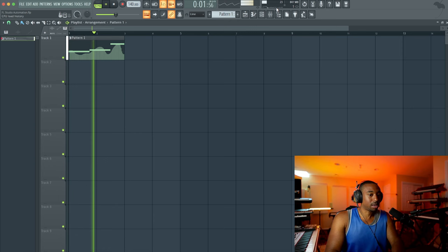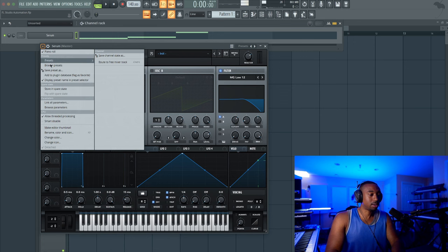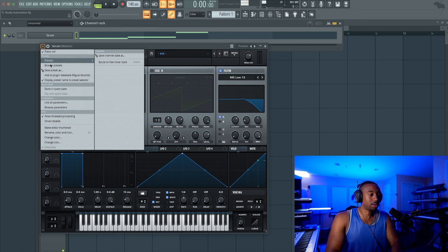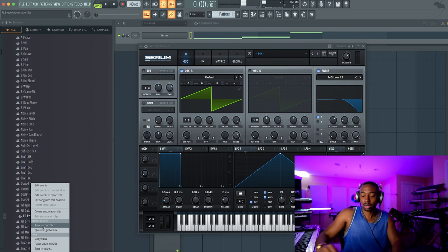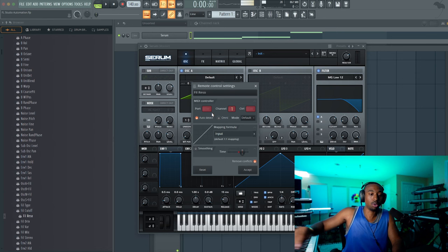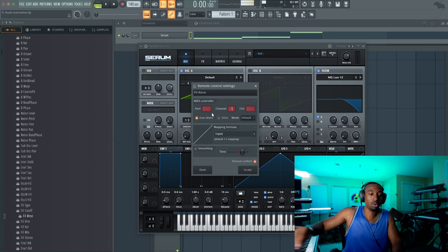So let's say you want to automate even more stuff. You can move stuff around, click this drop down arrow, go to browse parameters and it should highlight whatever you have highlighted. So it says filter resonance right here. You can right click and create an automation clip or you can link it to a controller. If you want to use your midi controller you can just link it to controller. If you do hit auto detect and move a knob that you want to control that specific sound.